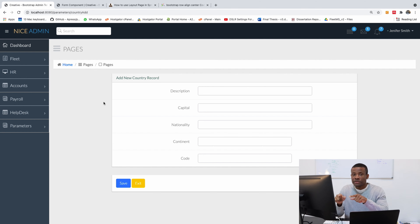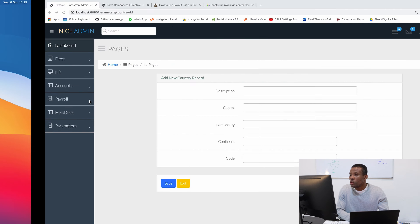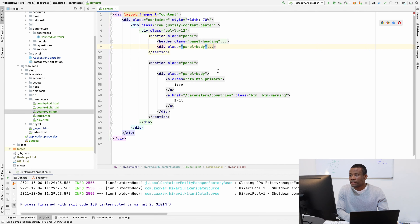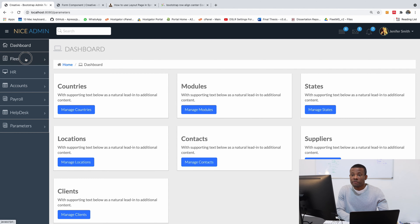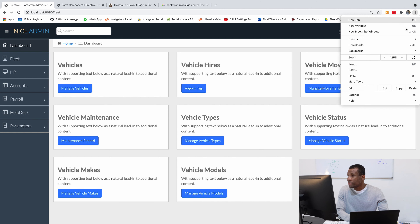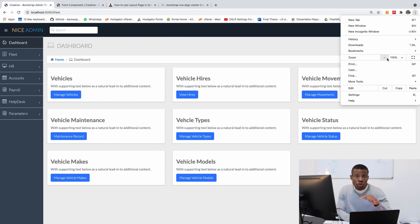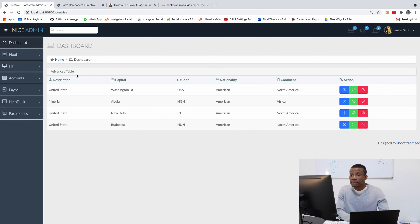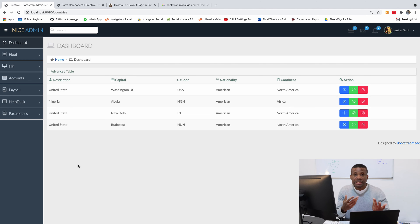Let me close this and open the application we are working with. If we go to Fleet we have the fleet home with vehicle hires and everything. But if I go to Parameters, then Parameters Home, then Countries, we don't have any button and we don't have any page for adding a new country.